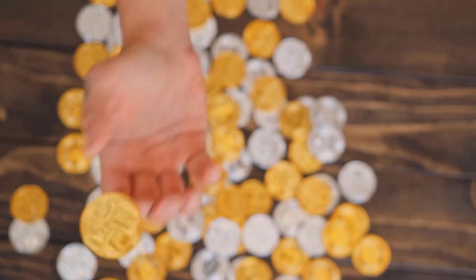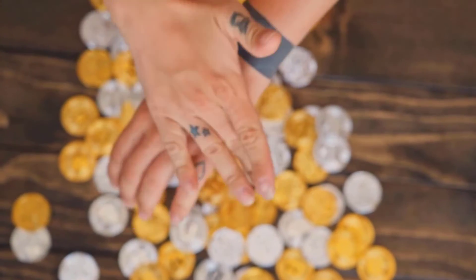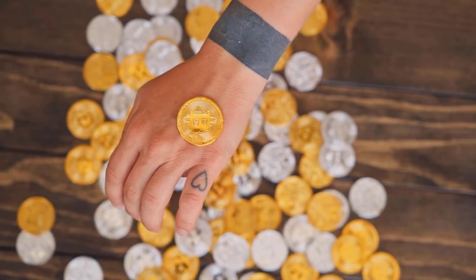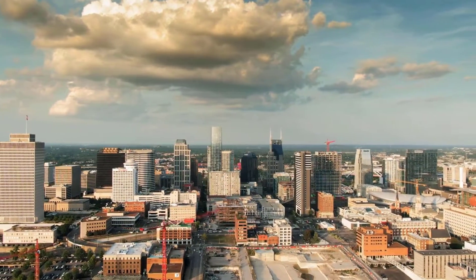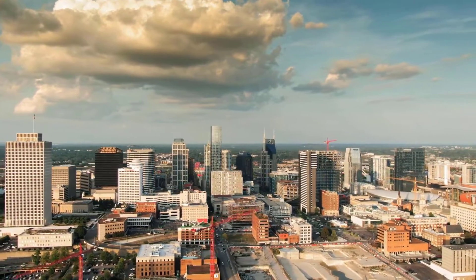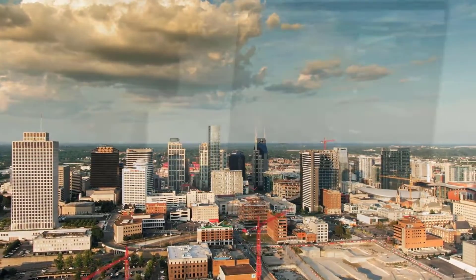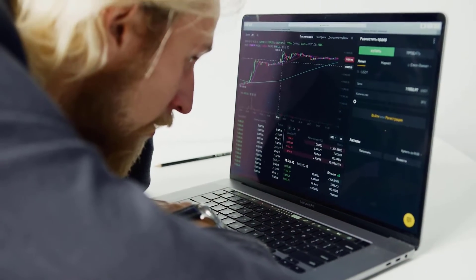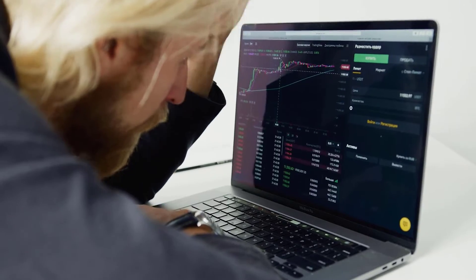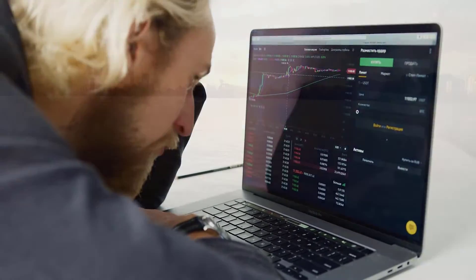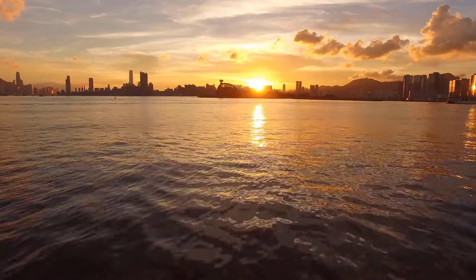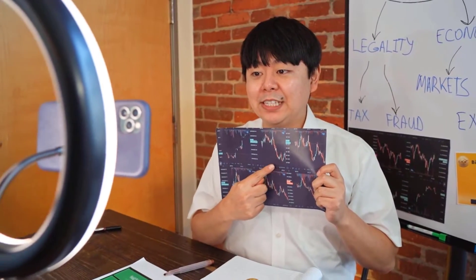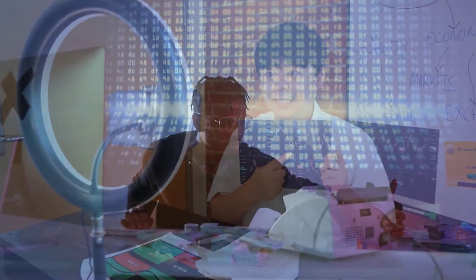STEPN Value Forecast 2025: The specialists in the field of cryptographic money have broke down the costs of STEPN and their changes during the earlier years. It is accepted that in 2025, the base GMT cost could drop to $6.07, while its most extreme can reach $7.16. By and large, the exchanging cost will be around $6.24.